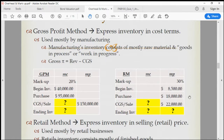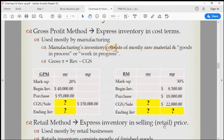This is called the retail method. But even for retail businesses, for tax reporting purposes they will have to express all inventory on a cost basis. If it's not for tax reporting purposes, they can express inventory in selling price.